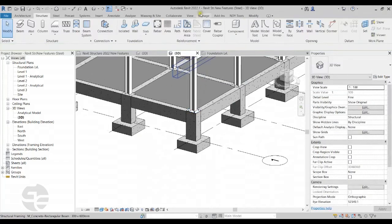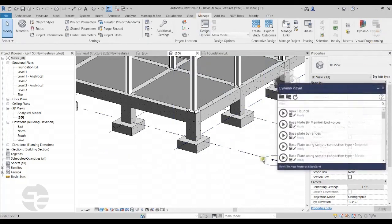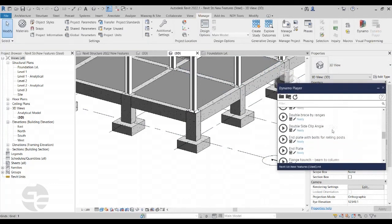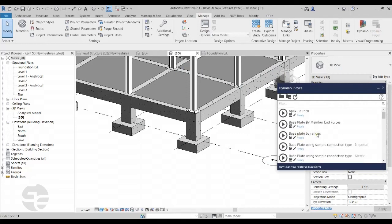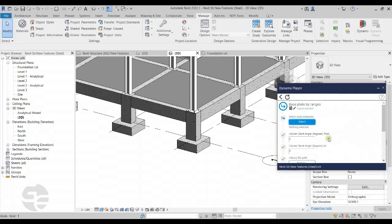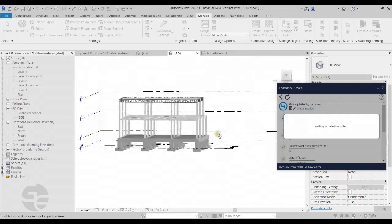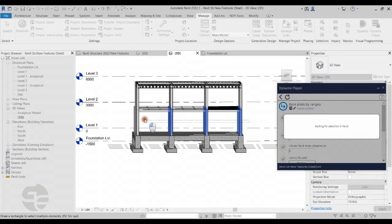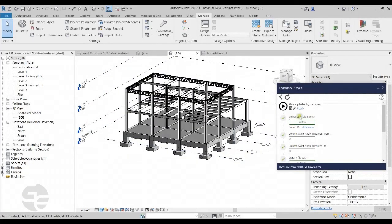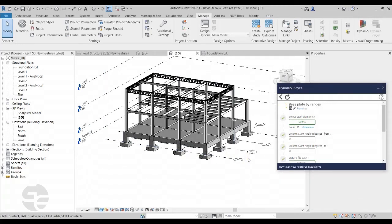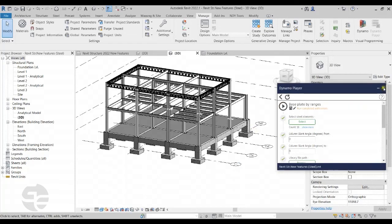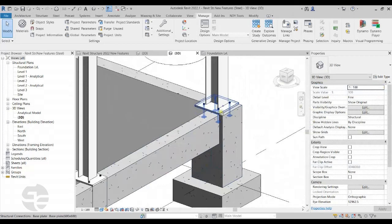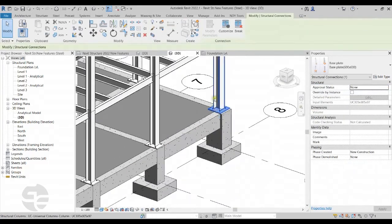I'll move to the Manage tab and in the Visual Programming panel, I'll click on Dynamo Player. We can see different scripts provided for placing connections in the model. I'm concerned with the base plate connection, so I'll select the 'Base Plate by Ranges' script and play it. The script asks me to select the columns where I want to place the base plate, so I'll use window selection to select the columns. Once selected, I'll play the script again. Once the script has run, we can see that the base plates are placed at their appropriate positions with the correct size associated with each column section.